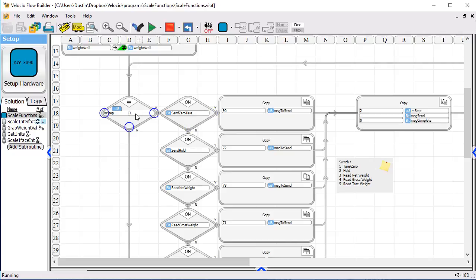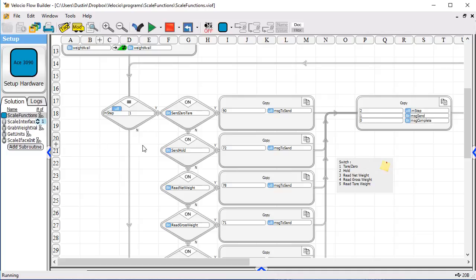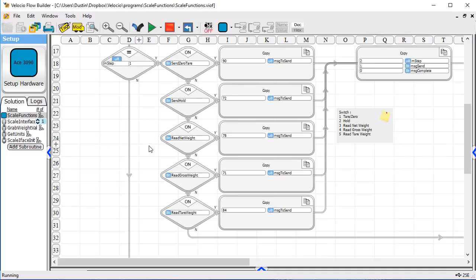In step one or state one, it is waiting for a switch to be flipped. And there's five possibilities here: the send zero tear, send hold, read net weight, read gross weight, and read tear weight.